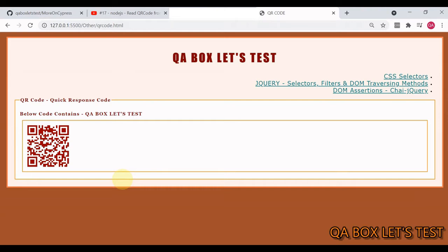So what are the steps involved in decoding a QR code using Cypress? It's a very simple process. Number one, you have to download this image. You identify the element which contains this image and run the screenshot command.